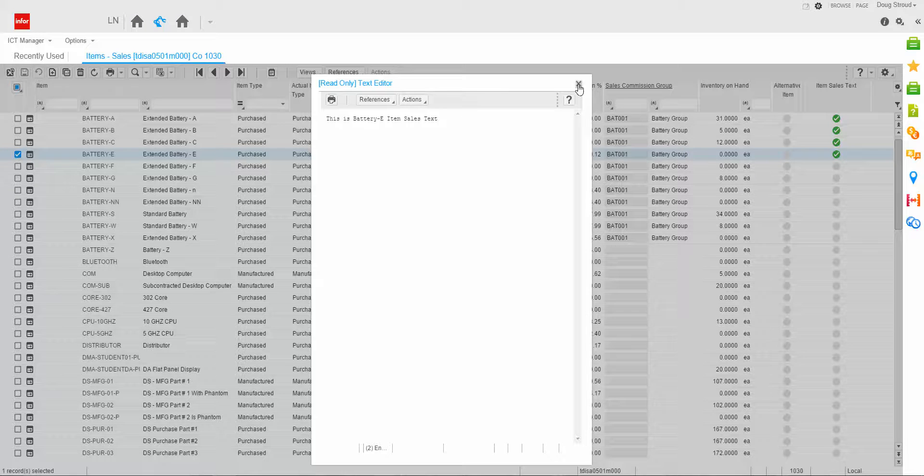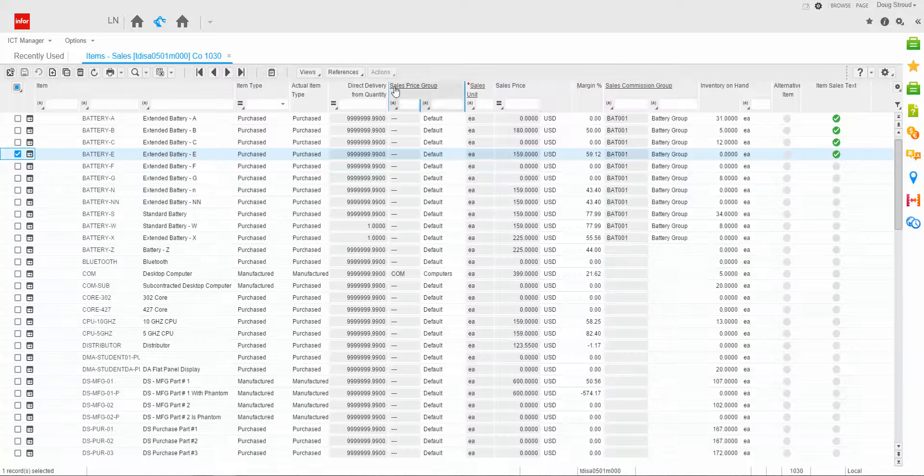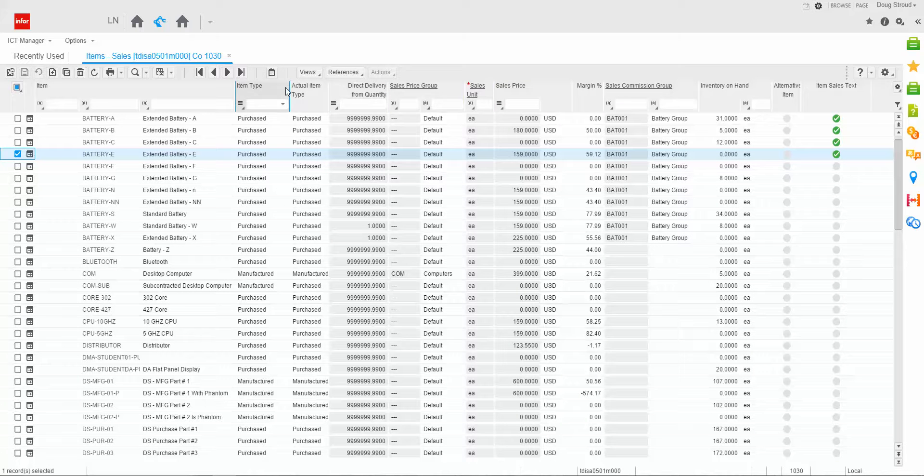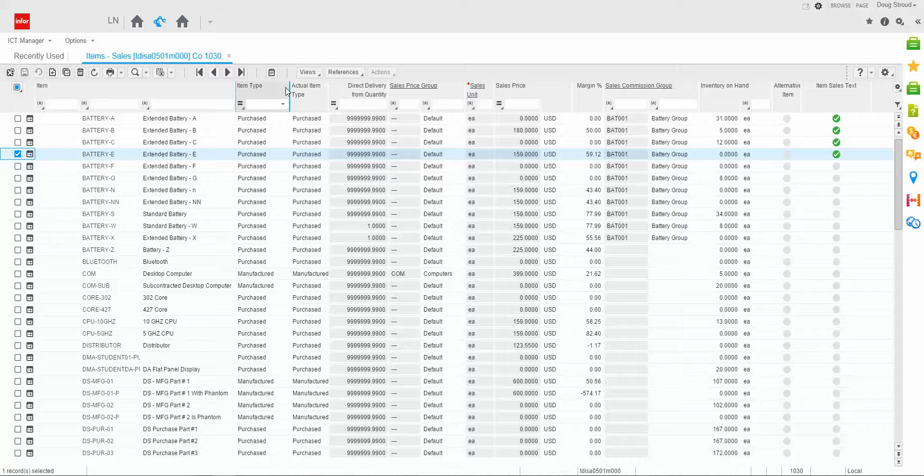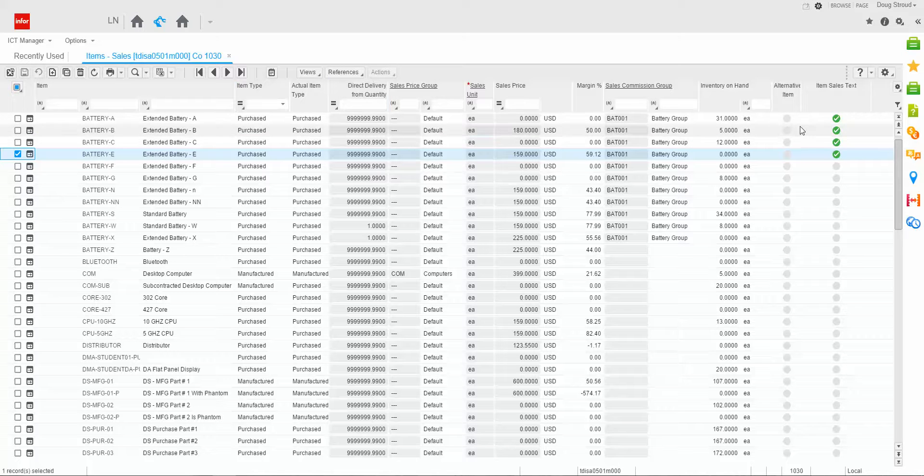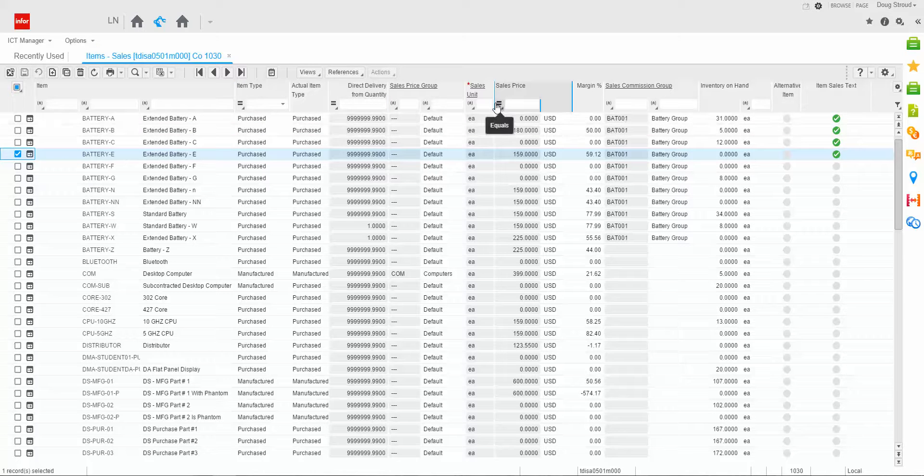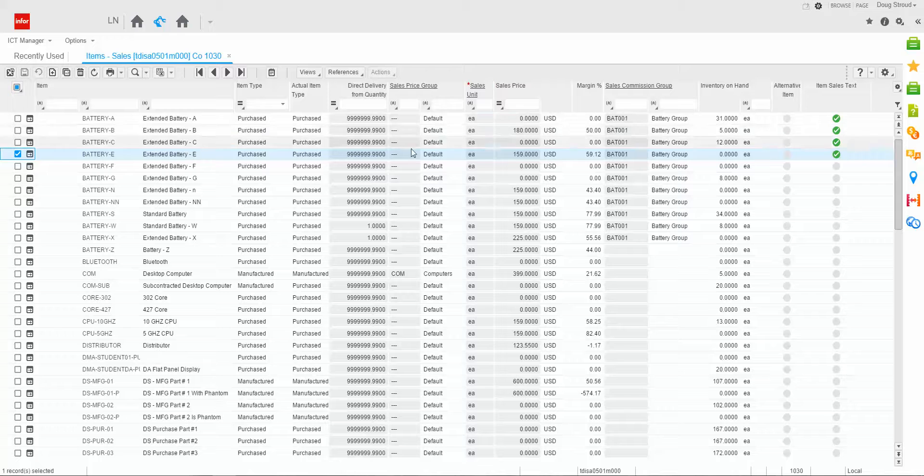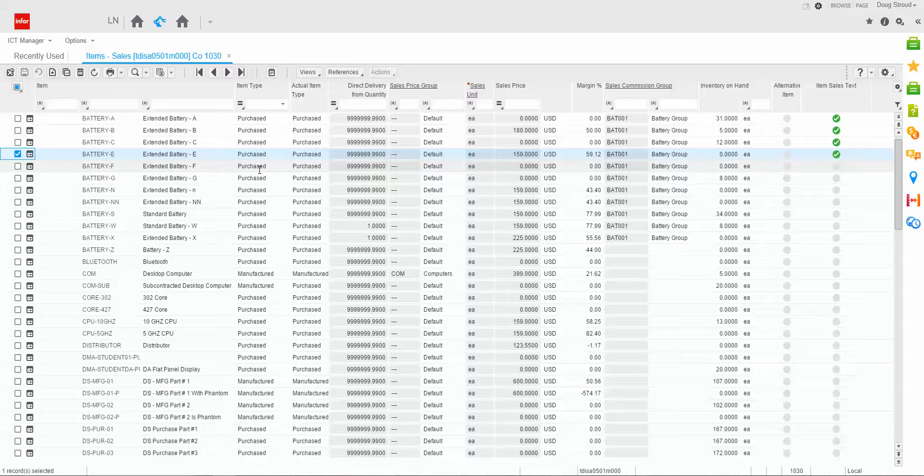So with this example, I was able to export a file out with the part number and the description. And if it had text, it exported it out. And then I was able to import text back in so that I could load it into the system.